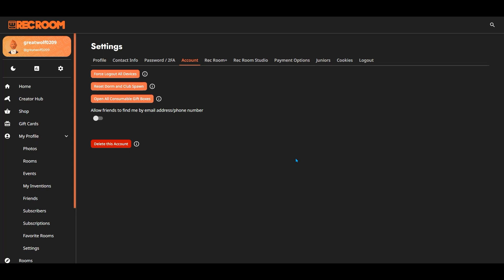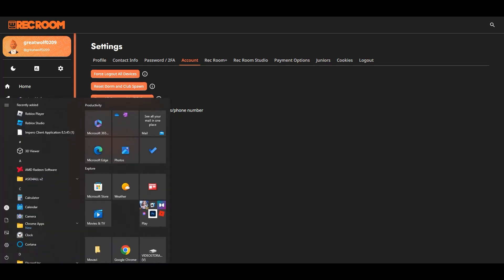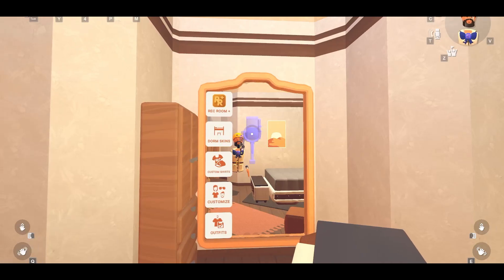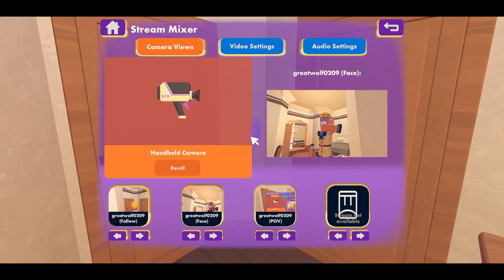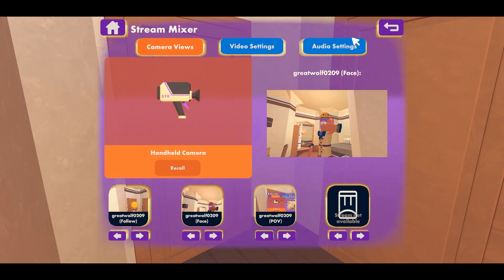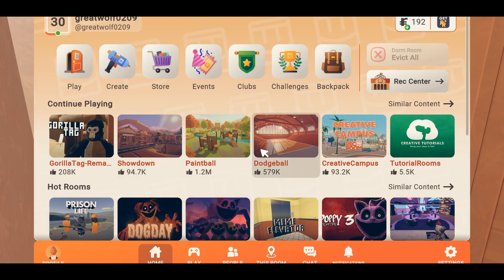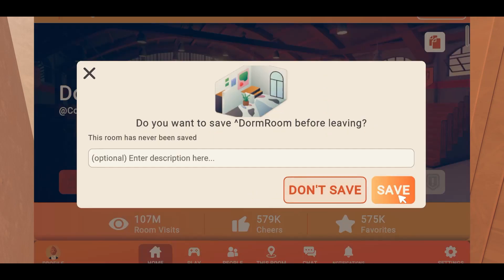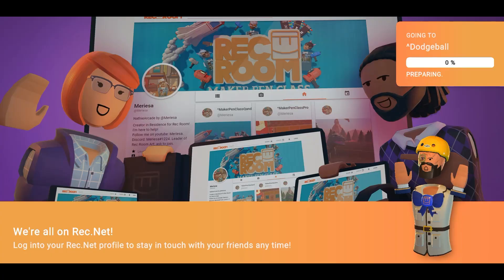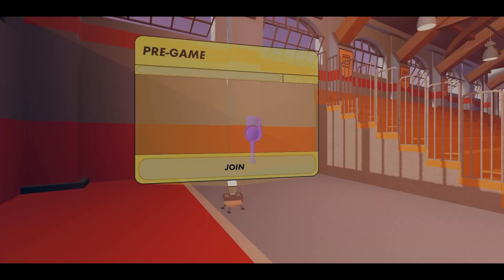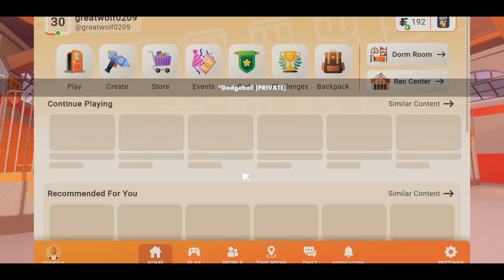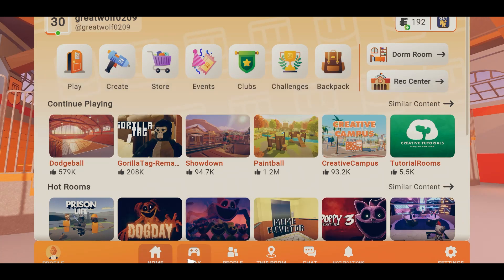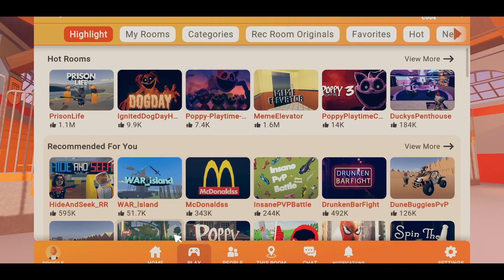I'm going to go ahead and go to my dorm. Hold on a second guys, I'll be right back. If you join any game, like dodgeball for example, we're not going to save it. Once you do that, head back to your dorm. It looks like you're the first one here. Once you join the game, you have to go back to your dorm room.